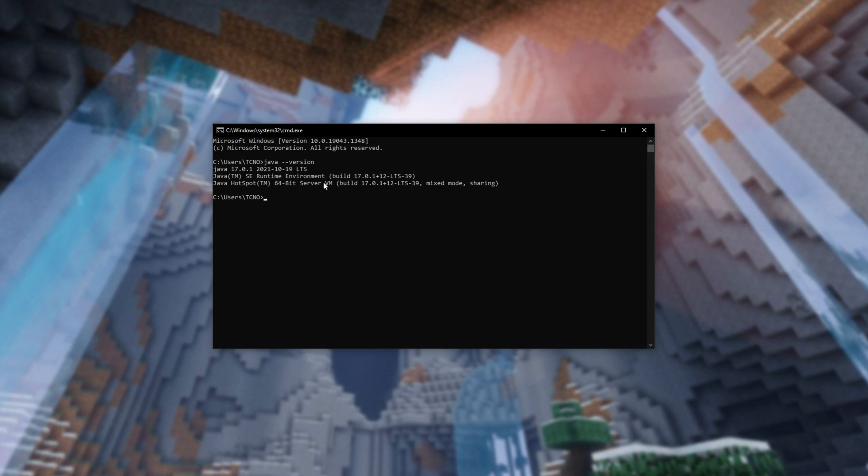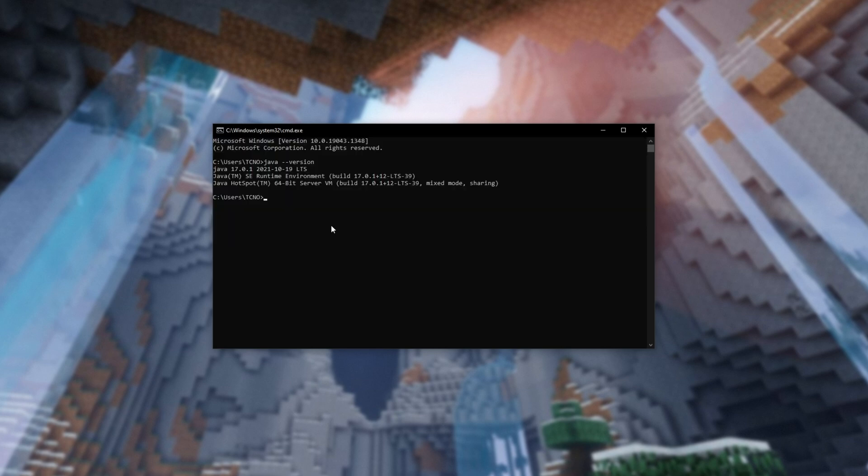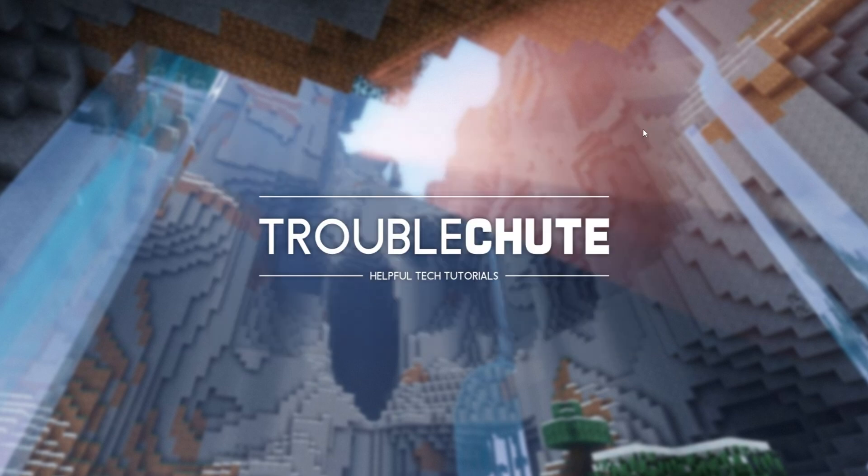If you see this, and you only see the latest version of Java in your control panel, it means that Windows is pointing to the wrong version of Java. There's a couple of ways to fix this, though my favorite is using a program called Everything.